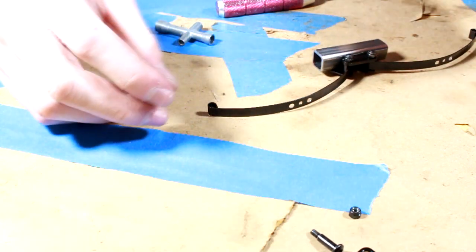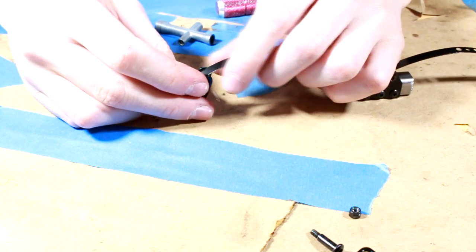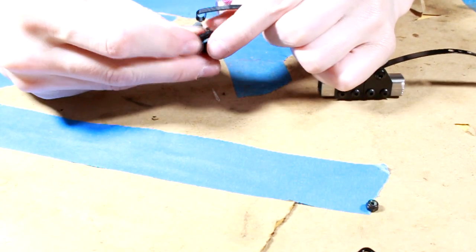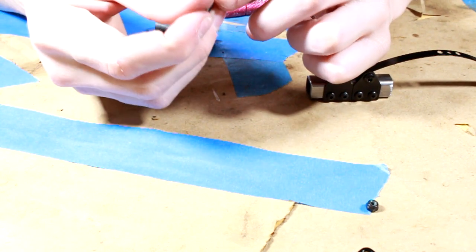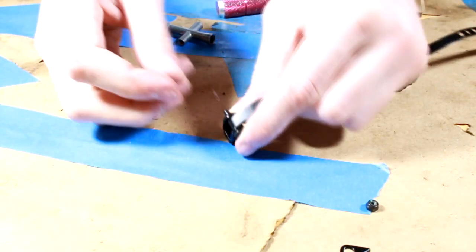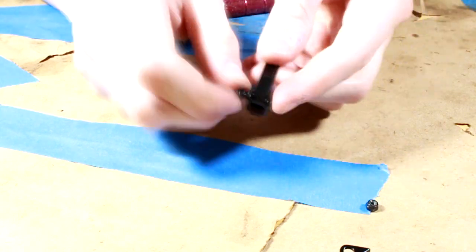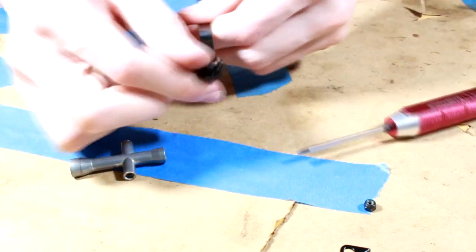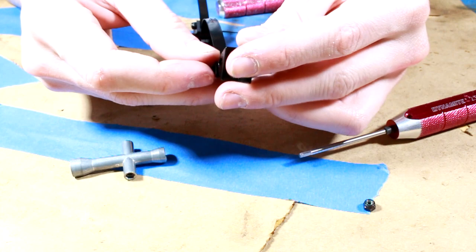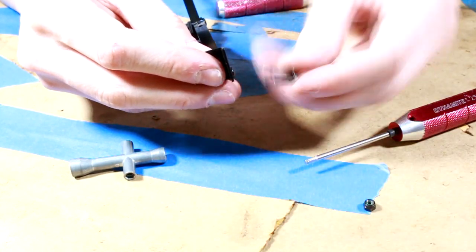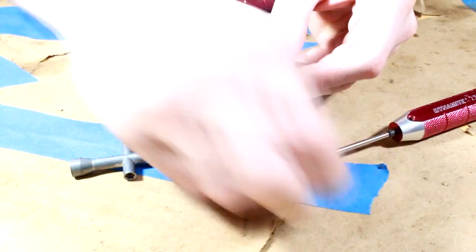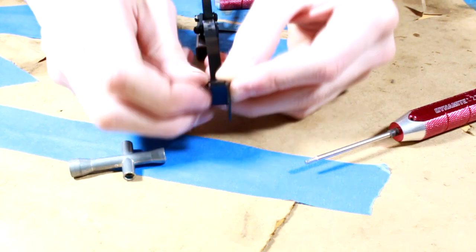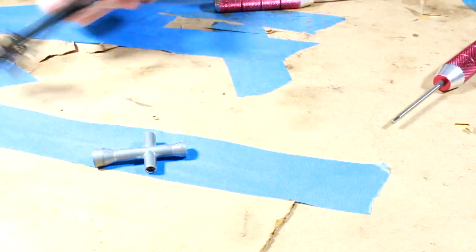So next what I want to do is just attach the shackles. So I'm just going to put this through here, put a step screw through the shackle and through the leaf spring here, and then put a nut on the other side. There we go. And then basically same thing with the shackle hanger. Again, step screw goes through the hanger and the shackle, and then a nut goes on the other side.